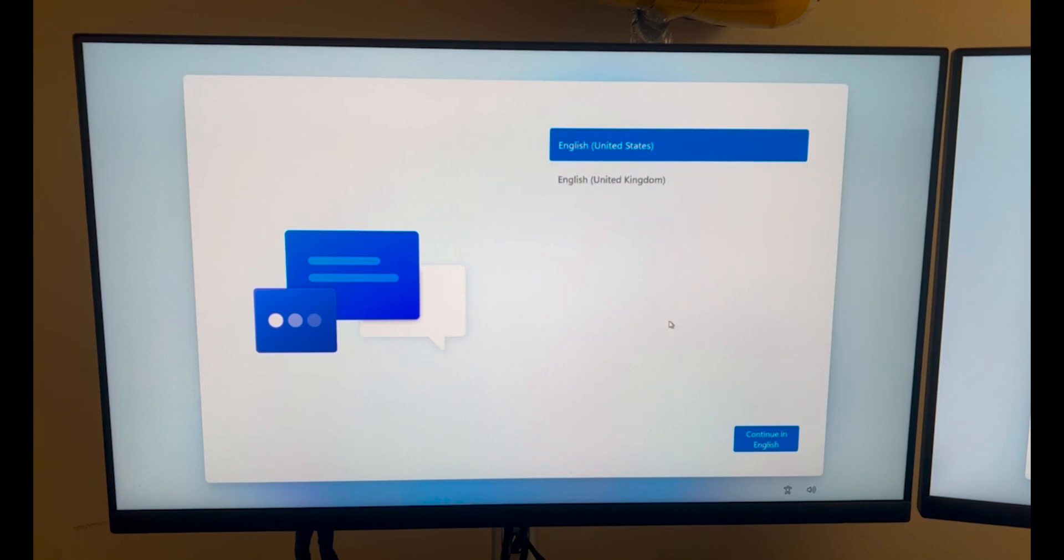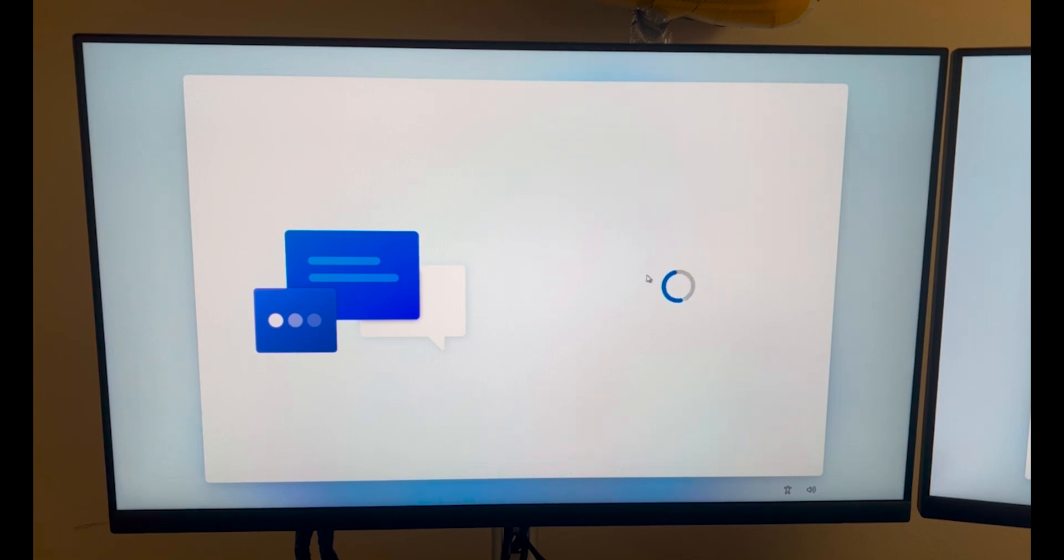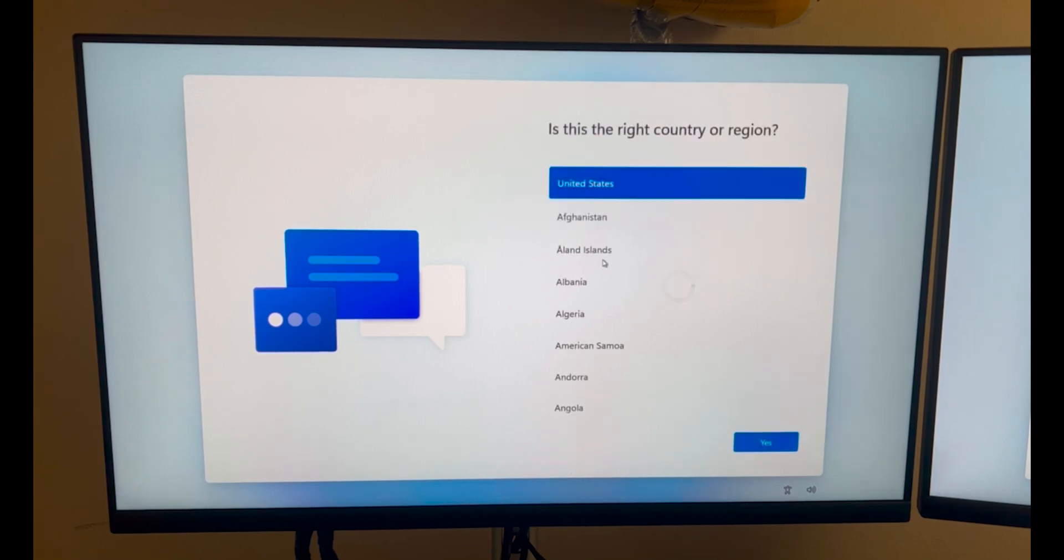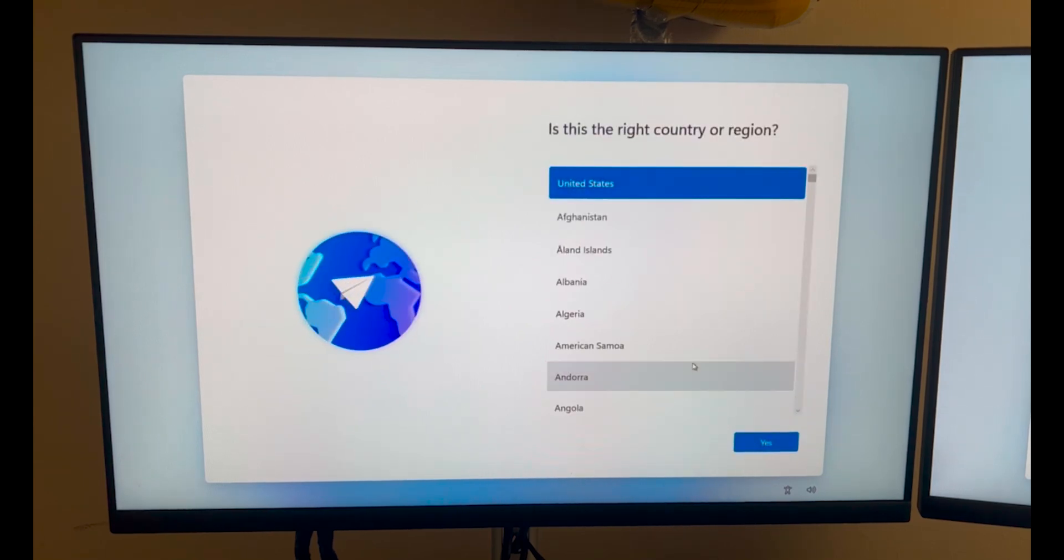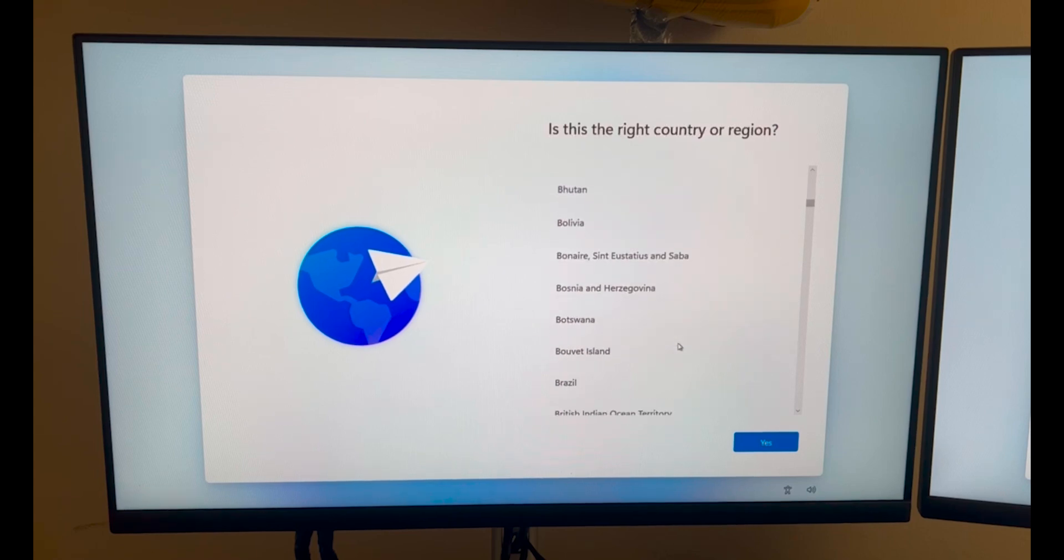You can click on the option for whatever language you want to choose. I am continuing in English. Then you can select the region where you are right now. I am selecting Canada.